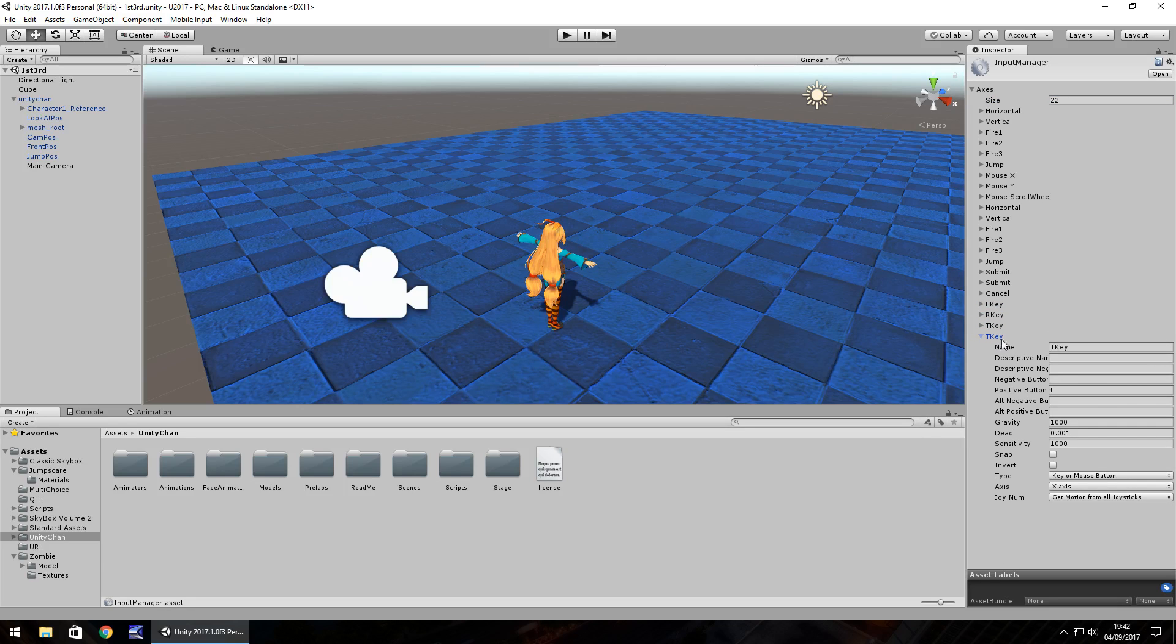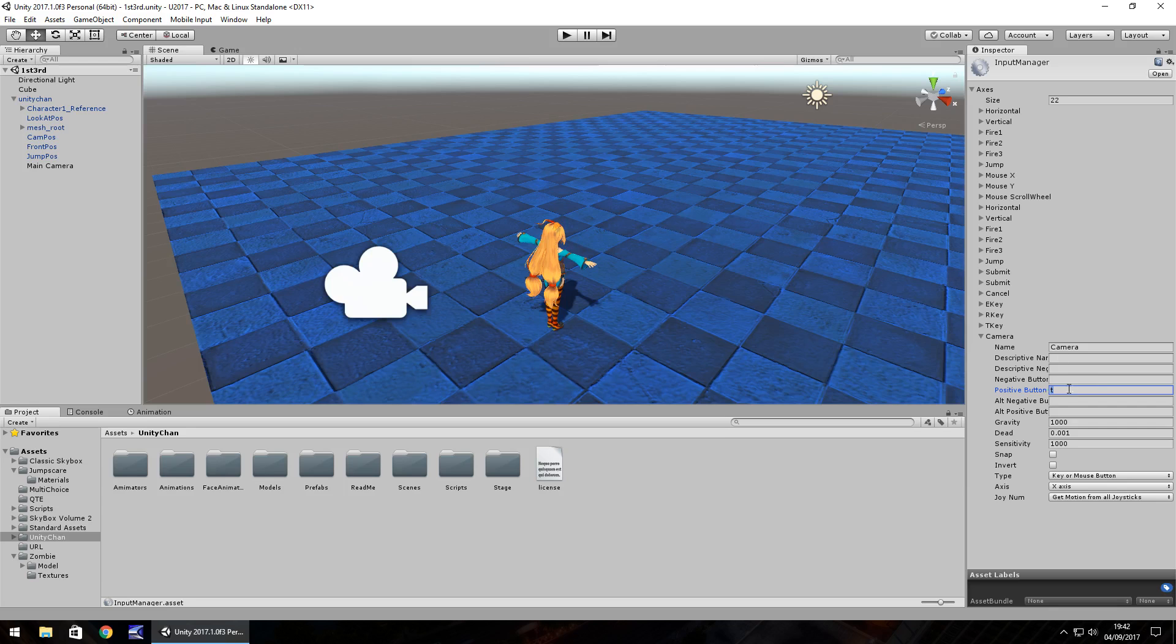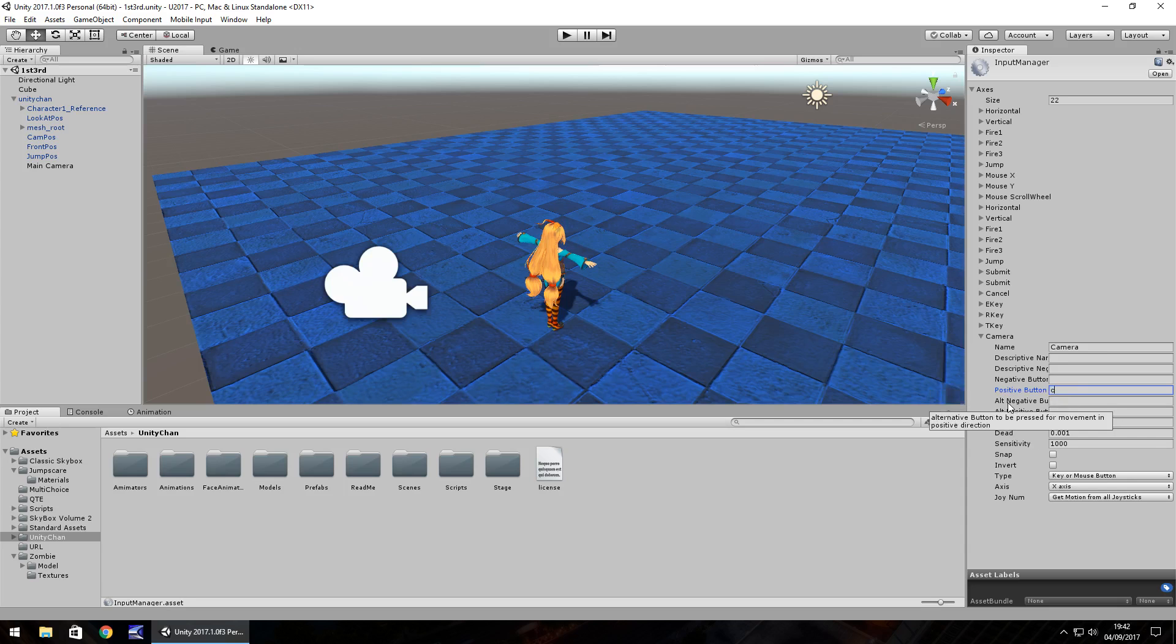In this case I've got a T key option. So I'm going to change the name of this to camera and I'm going to make the positive button equal to the button that I want to be pressed to change. So if you want a mouse click or if you want the P button, if you want the Y button or anything like that you would just put this in here. So you can also change the type there if you want it for the mouse button for example. So I'm just going to use the C button on the keyboard for now.